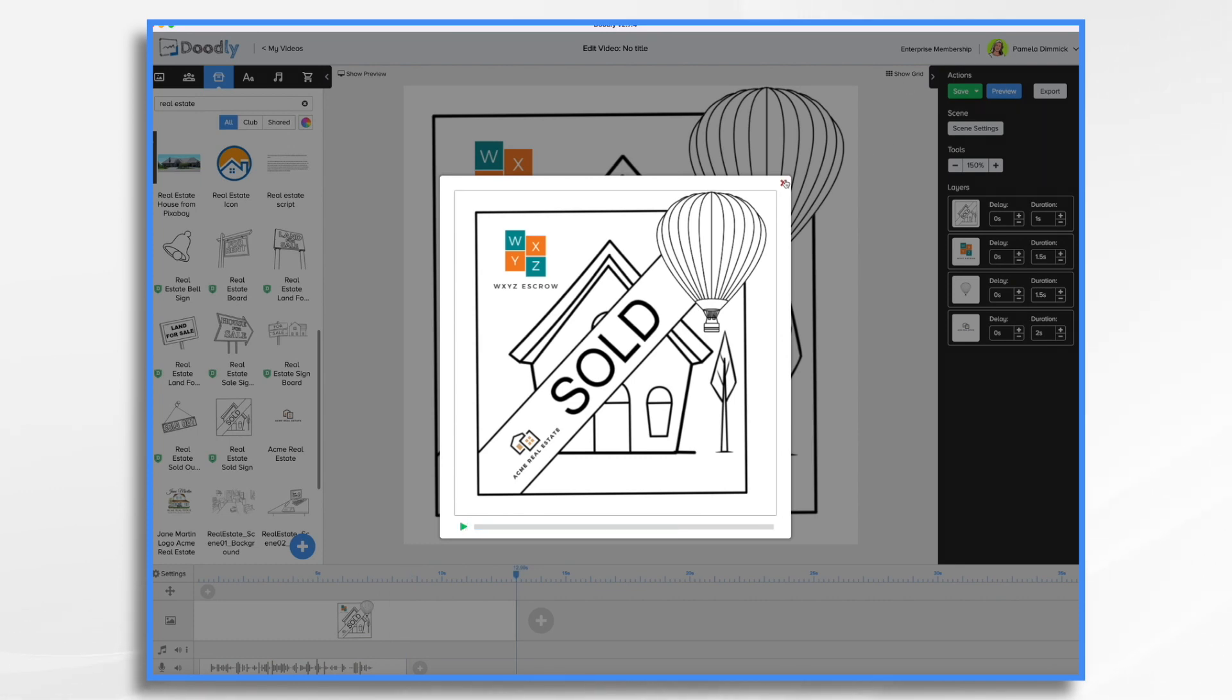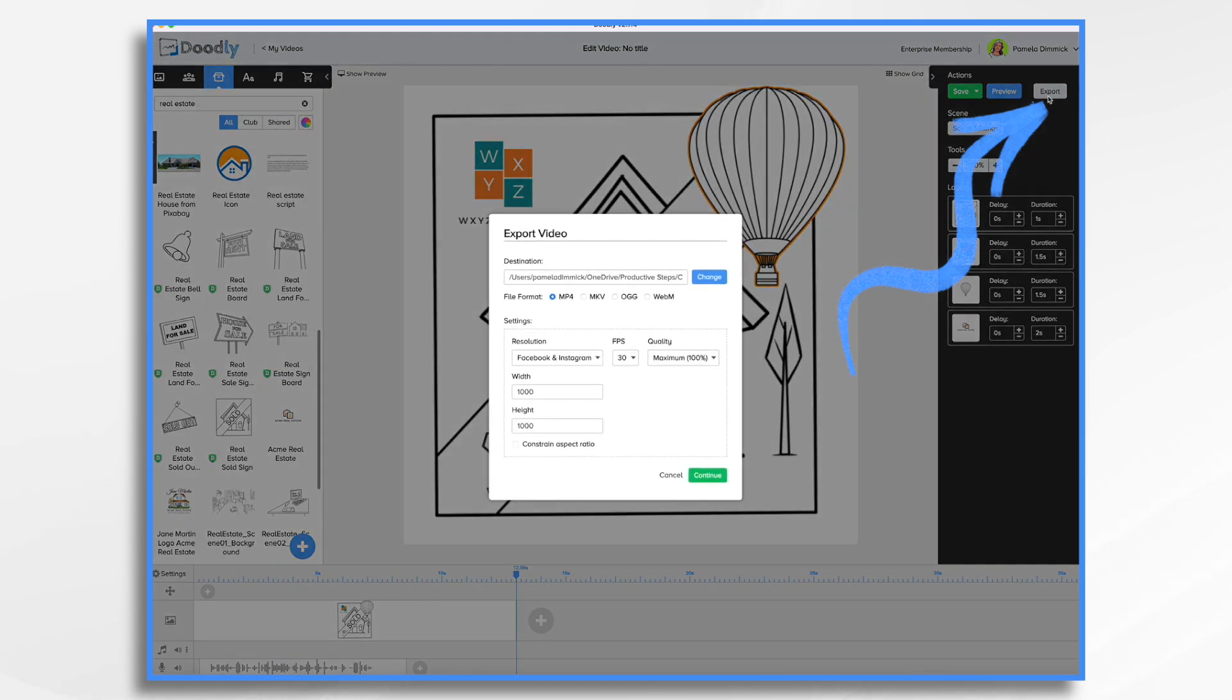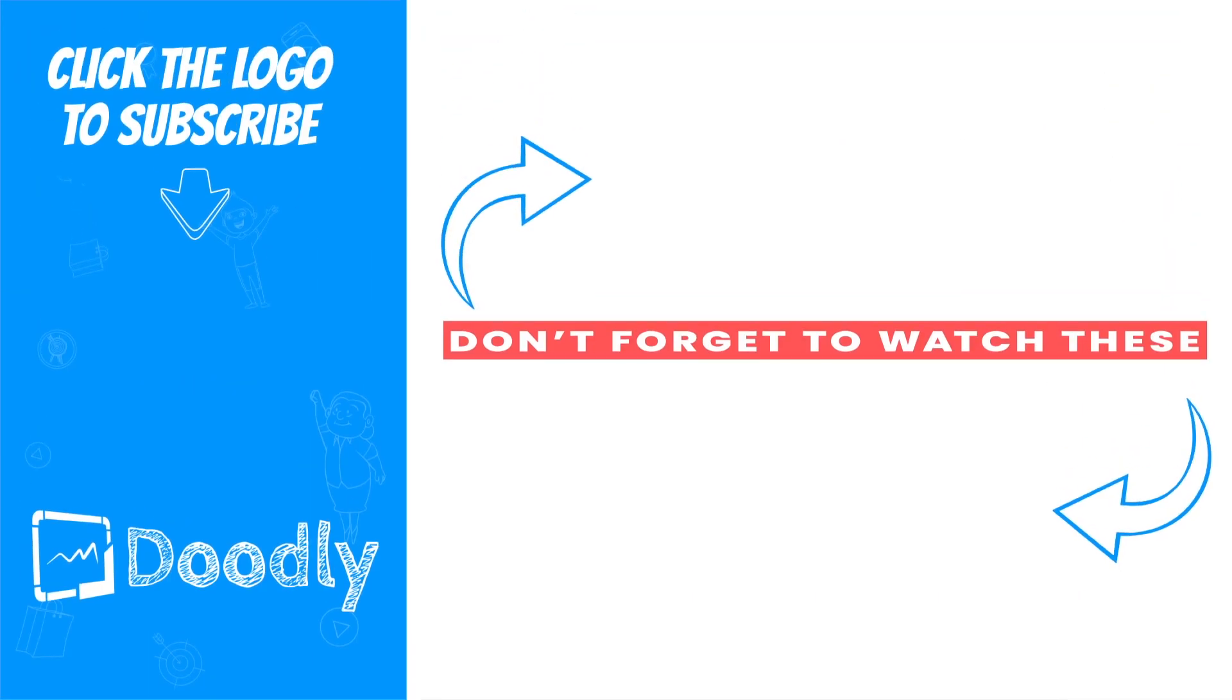All you need to do now is go to export, export the video, and then you'll bring it into your Facebook as you normally would. Then of course, make sure to tag WXYZ Escrow when you post the video. And there you have it. A simple but effective shout out video using Doodly whiteboard software. Thanks for watching.